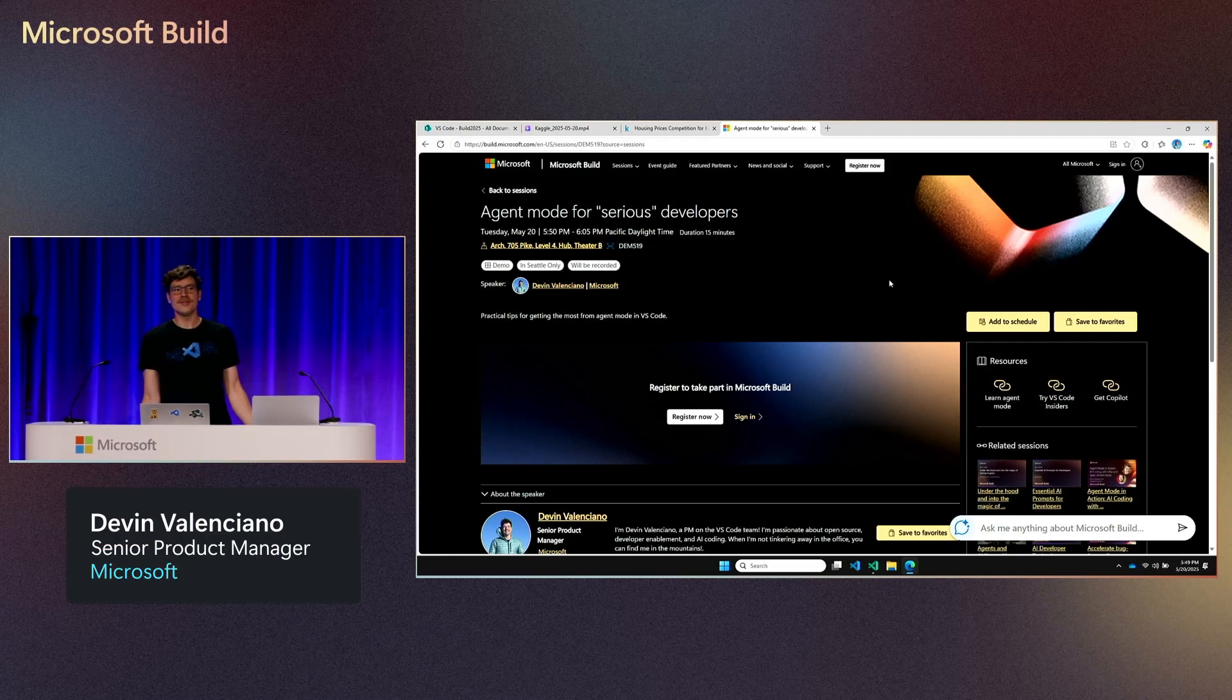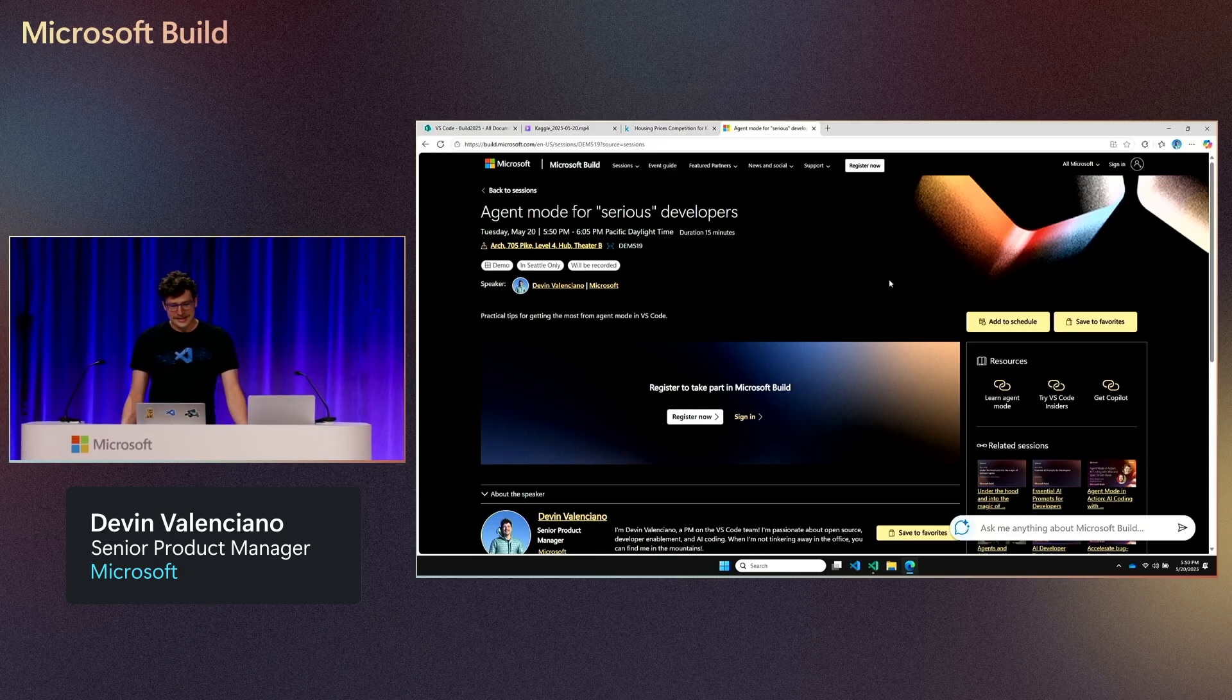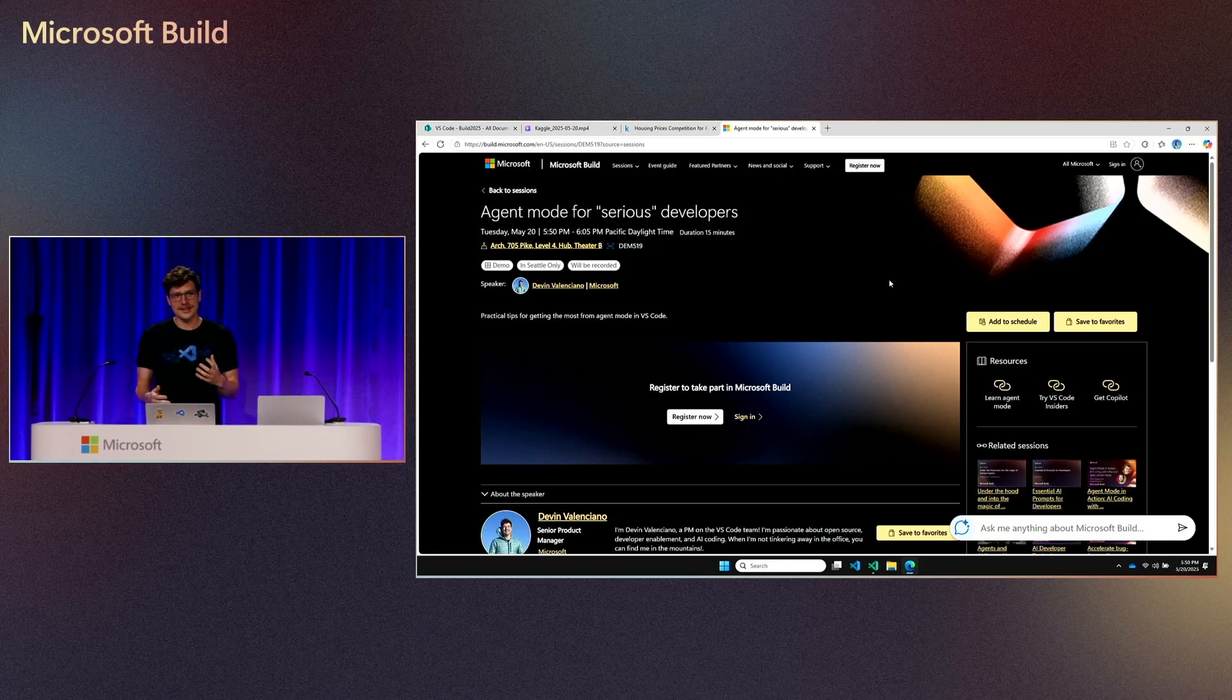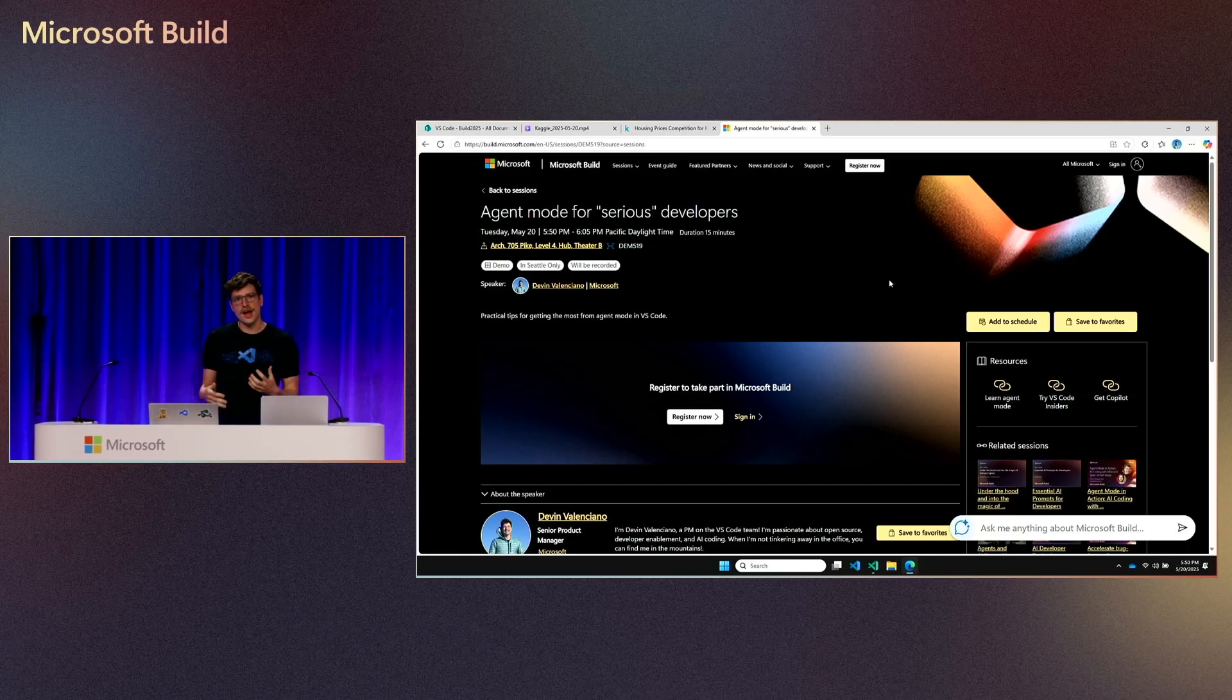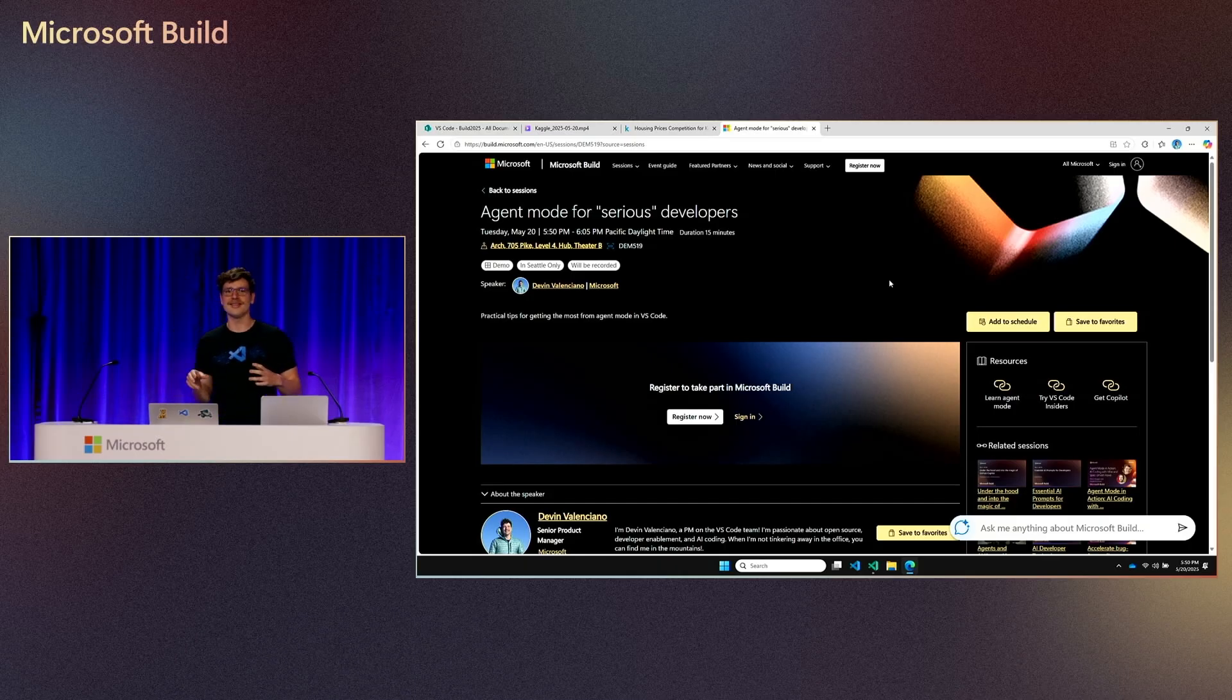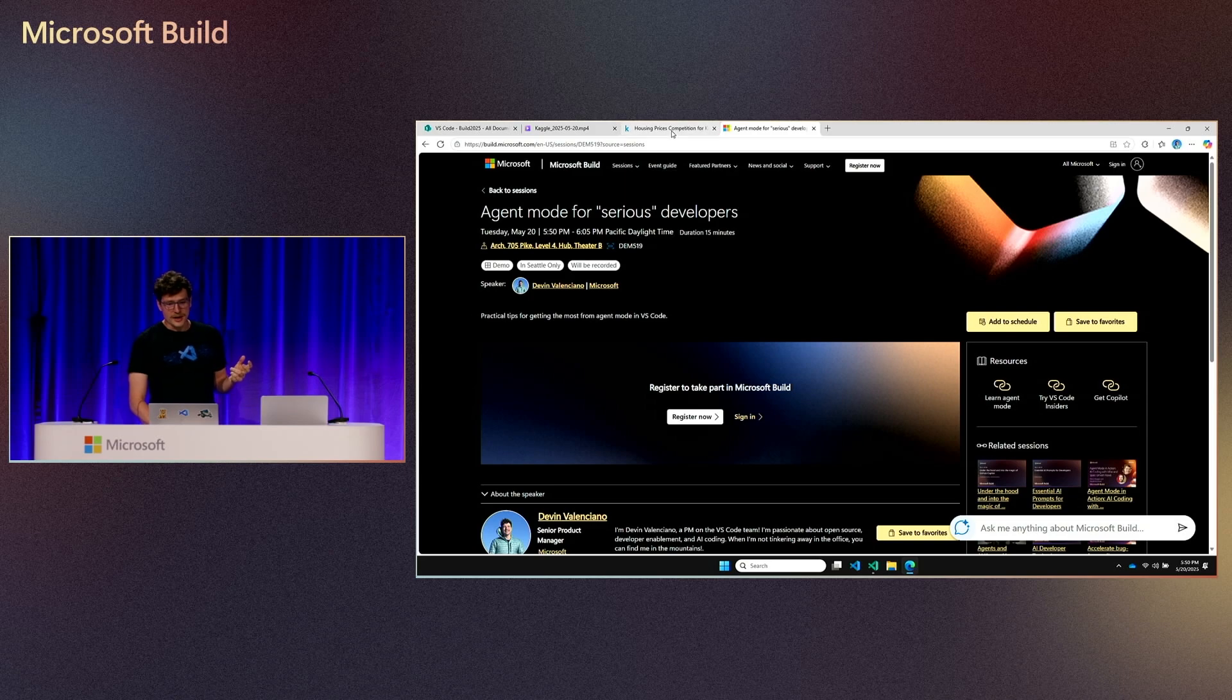Hi, everyone. My name is Devin Valenciano. Thanks for the introduction, Leslie, and I am a PM on the VS Code team. Like Leslie just said, I'm here to talk about agent mode for serious developers. Agent mode is this really cool thing that's built in Copilot that allows you to solve bigger problems. It's this autonomous coding assistant that can iterate on its own progress, and one of the coolest things it does is that it lets a PM like me pretend to be a serious developer for a little bit, or a serious data scientist as we're about to show.